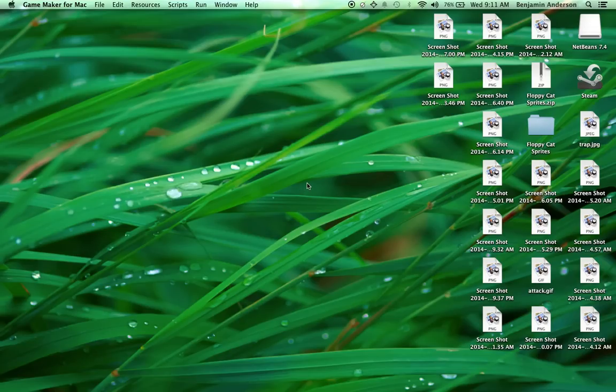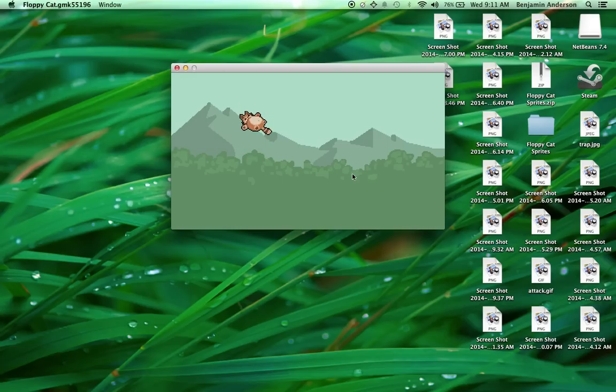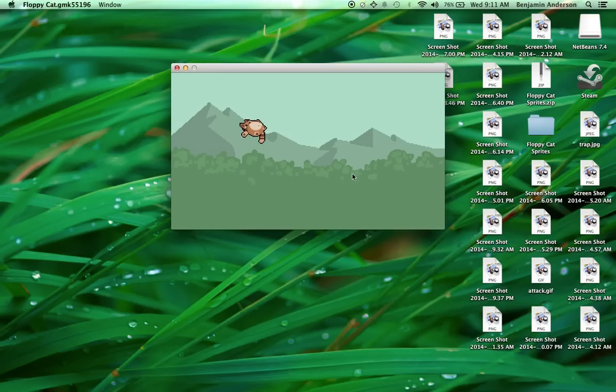We made it so that your cat can fly every time you click the mouse, but it doesn't really look like it's moving. We did put the background in, but nothing else really happens. You can't die or anything like that.